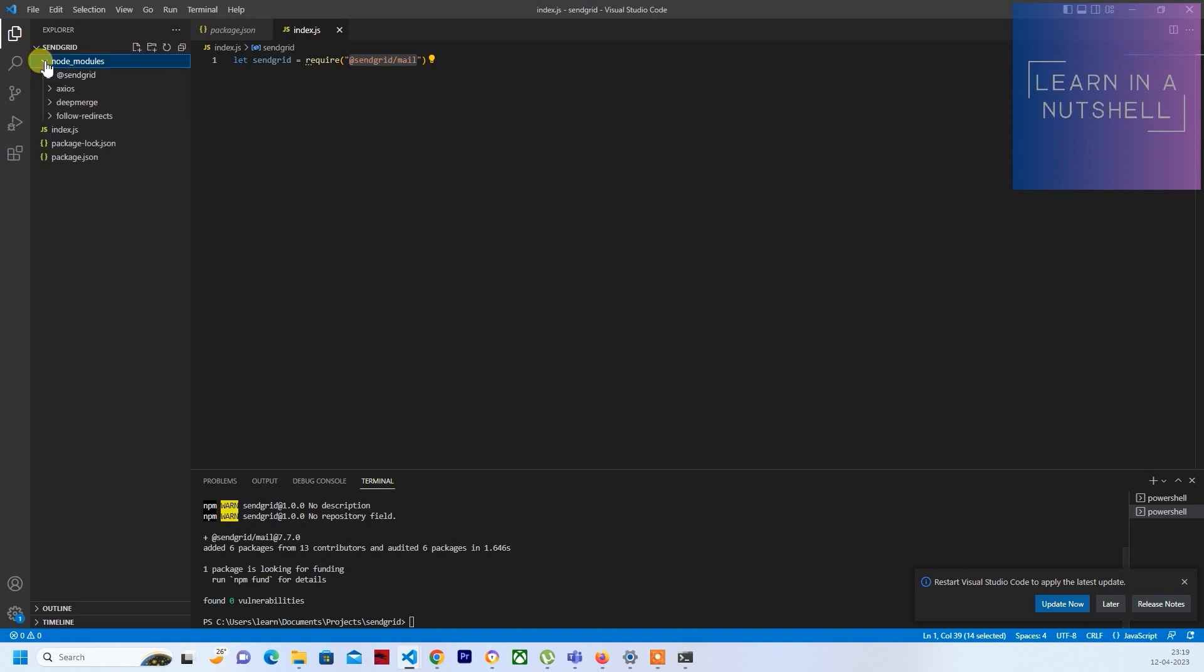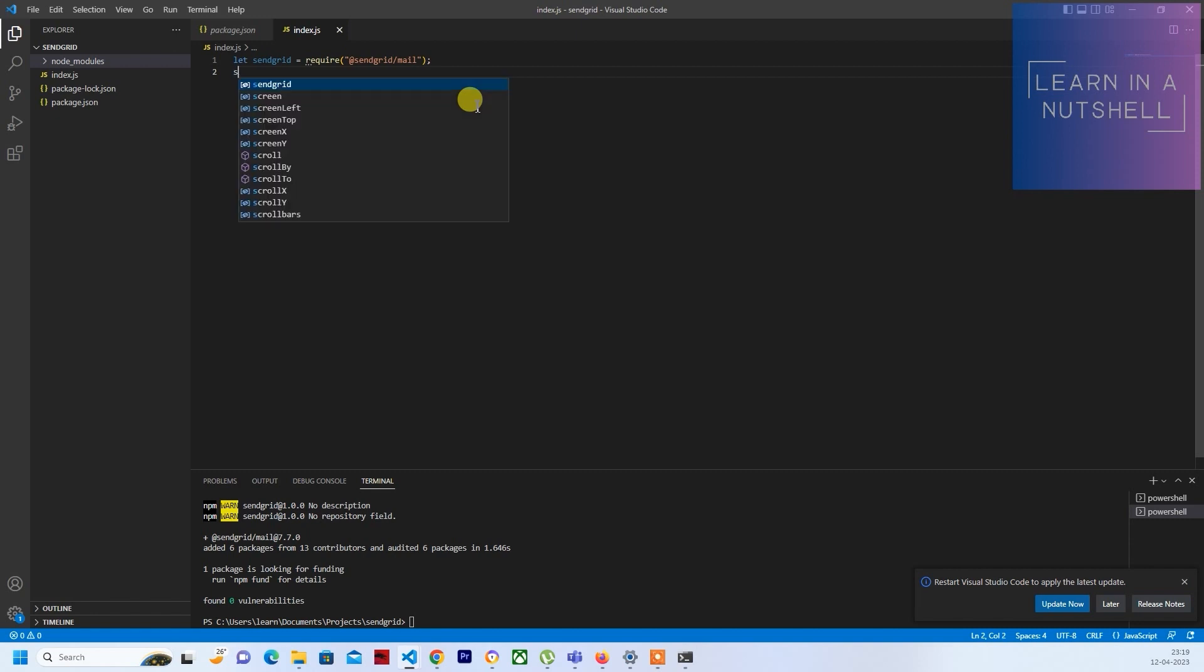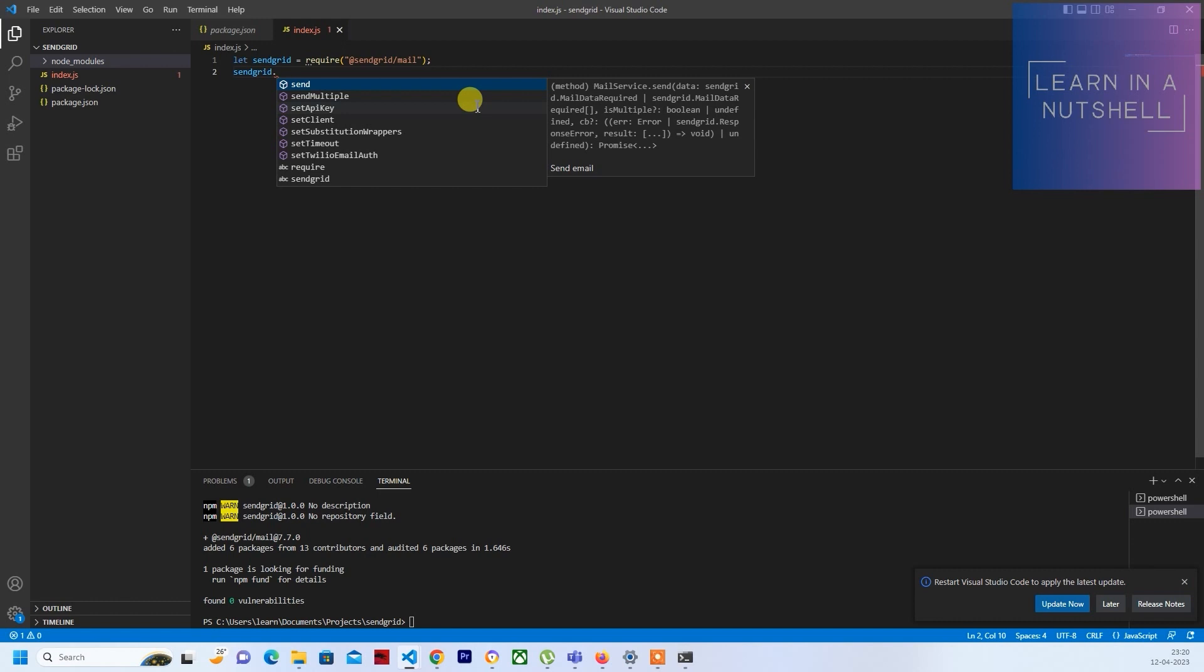Here it will have all the required dependencies installed. So the next thing is we have to set the zengrid API. For that you'll have to give zengrid dot and there is an option called set api key. Click on that and then here you'll have to provide the API key.